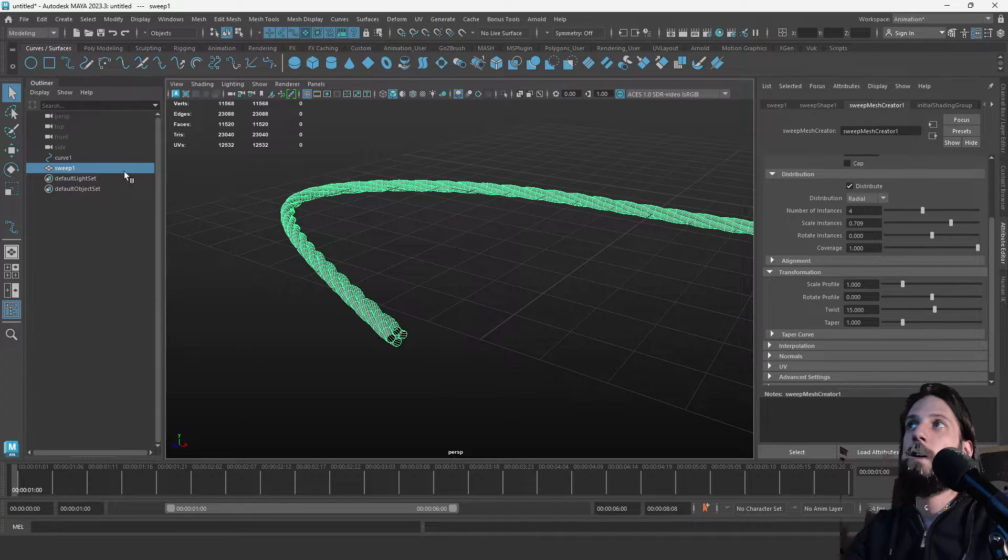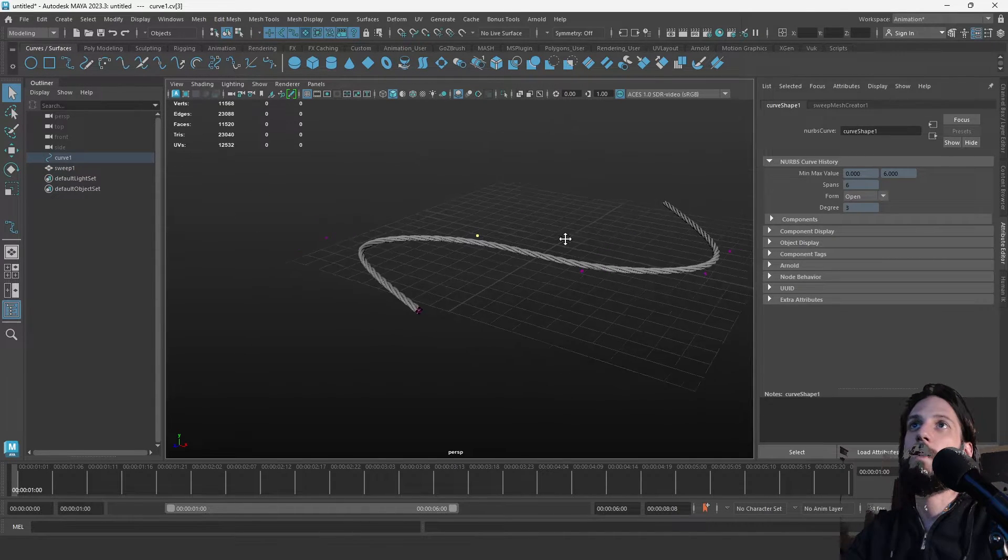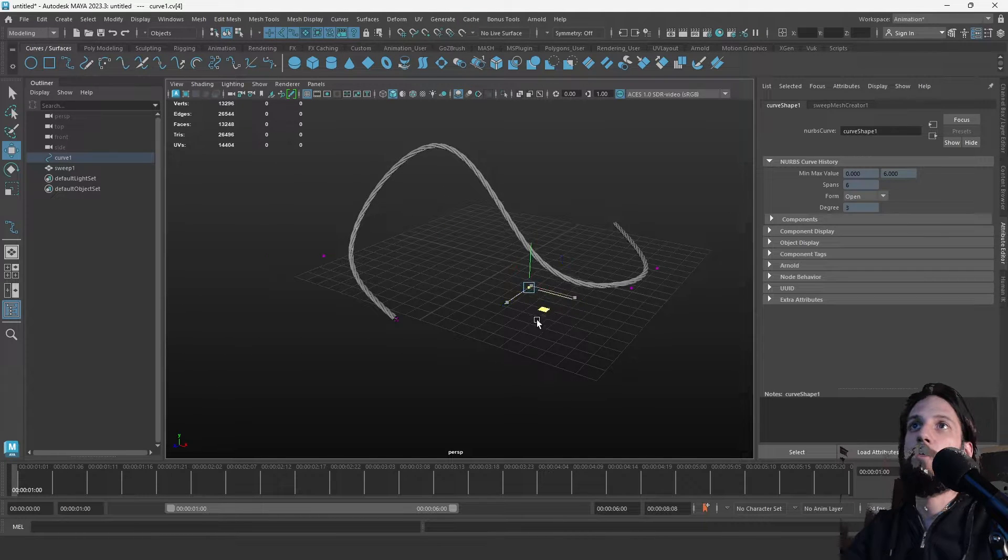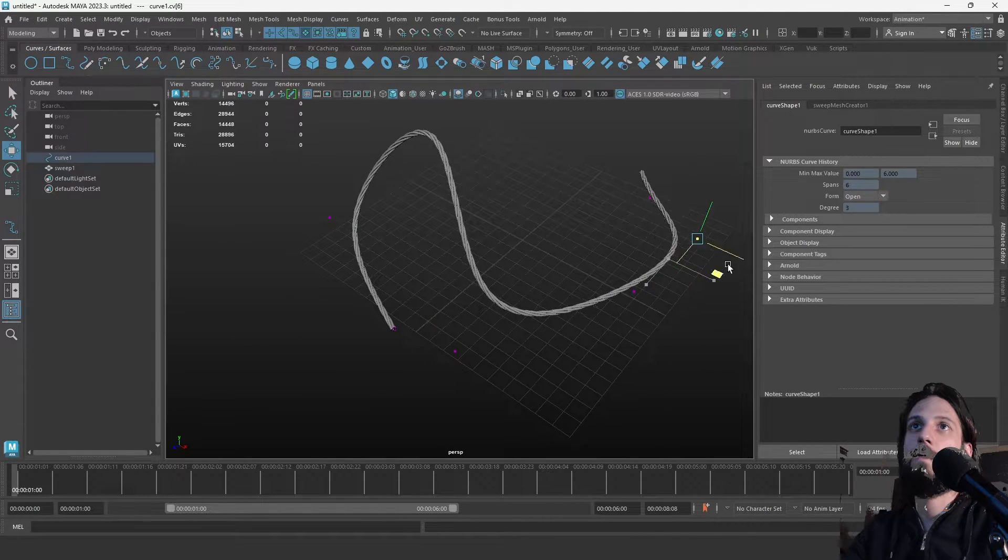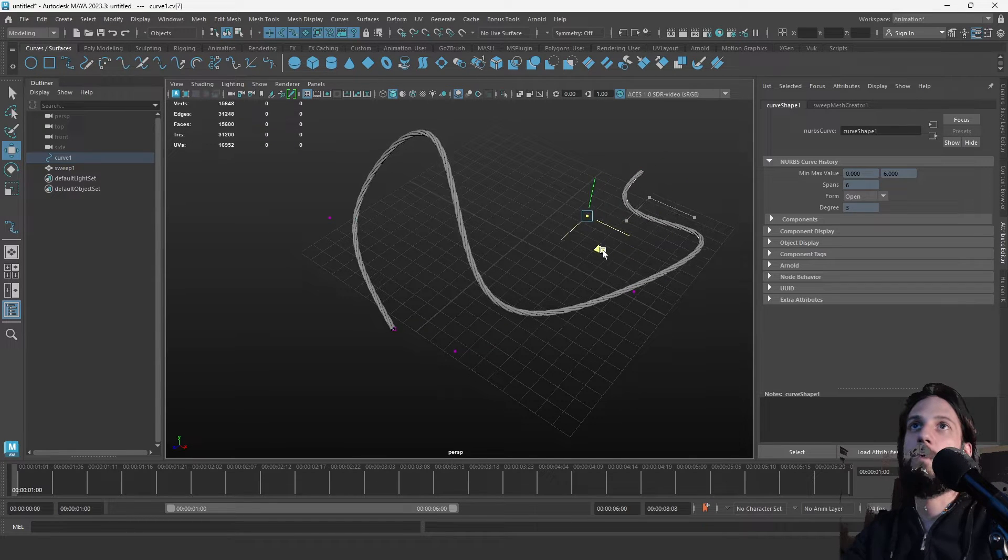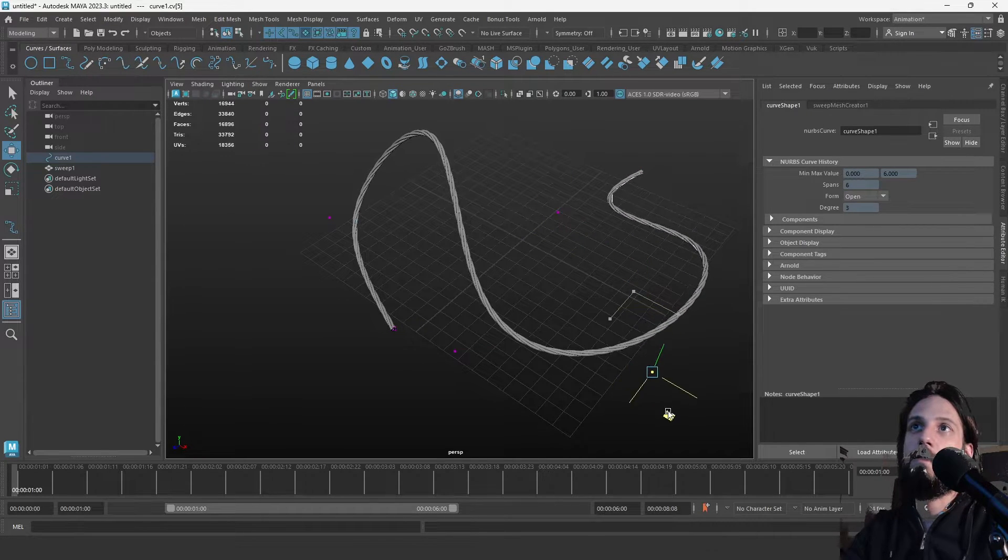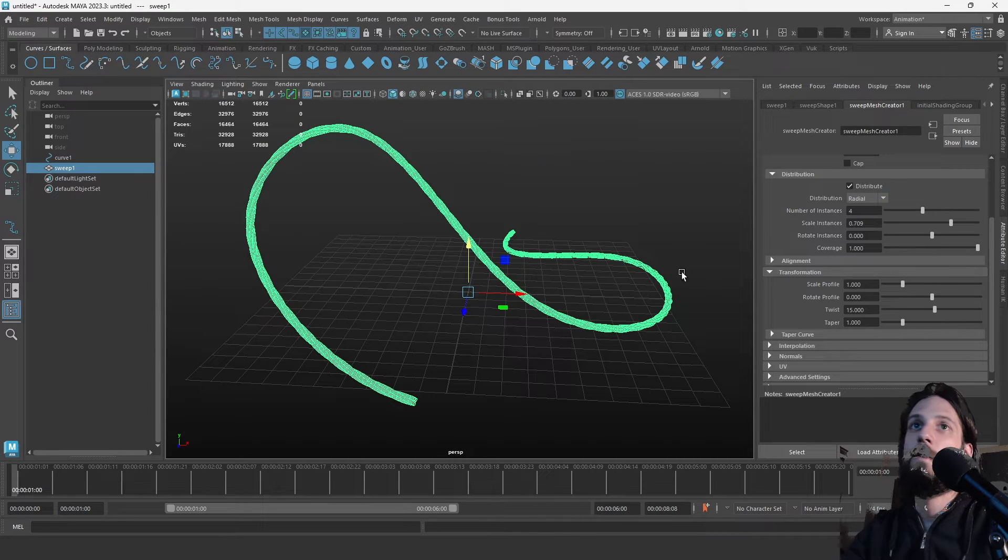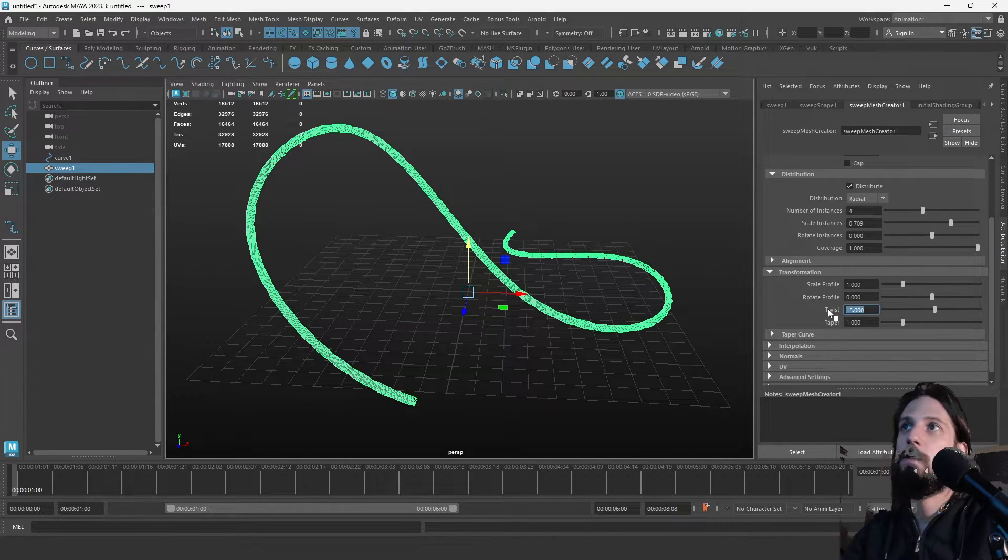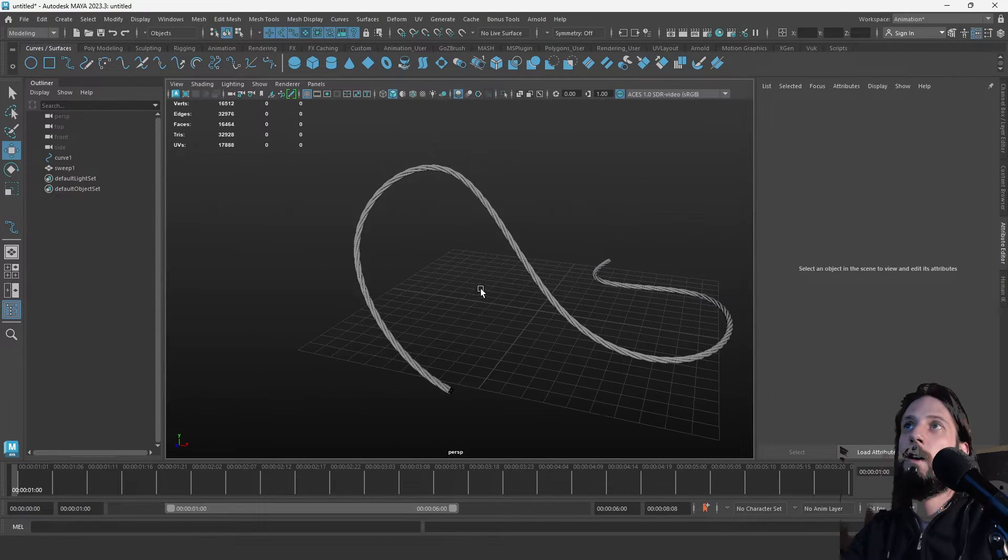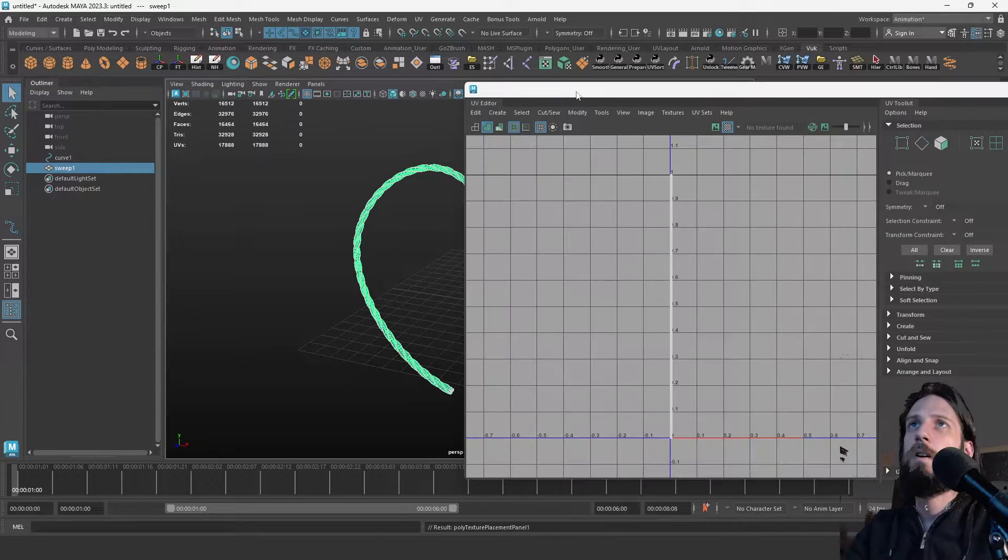Also, you can now select the curve and control vertex and then position the rope however you want. It's still non-destructive. You can manipulate it however you want and get the desired shape of your rope curve. We need more twist here, I guess. Let's do 20. Yeah, great. It also generates some rudimentary UVs which you might find helpful.